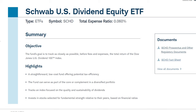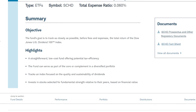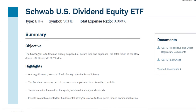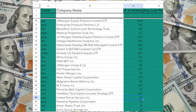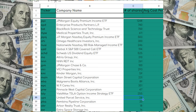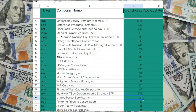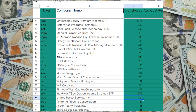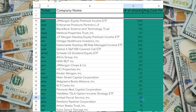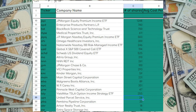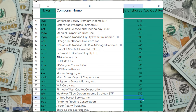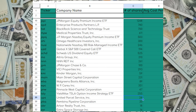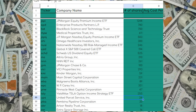The Schwab U.S. Dividend Equity ETF, or SCHD, has quickly become one of my favorite long-term buy-and-hold-forever dividend growth ETFs. So much so that, as of right now filming this video, my long-term dividend tracker shows that I currently own around 525 shares of SCHD across all my portfolios.